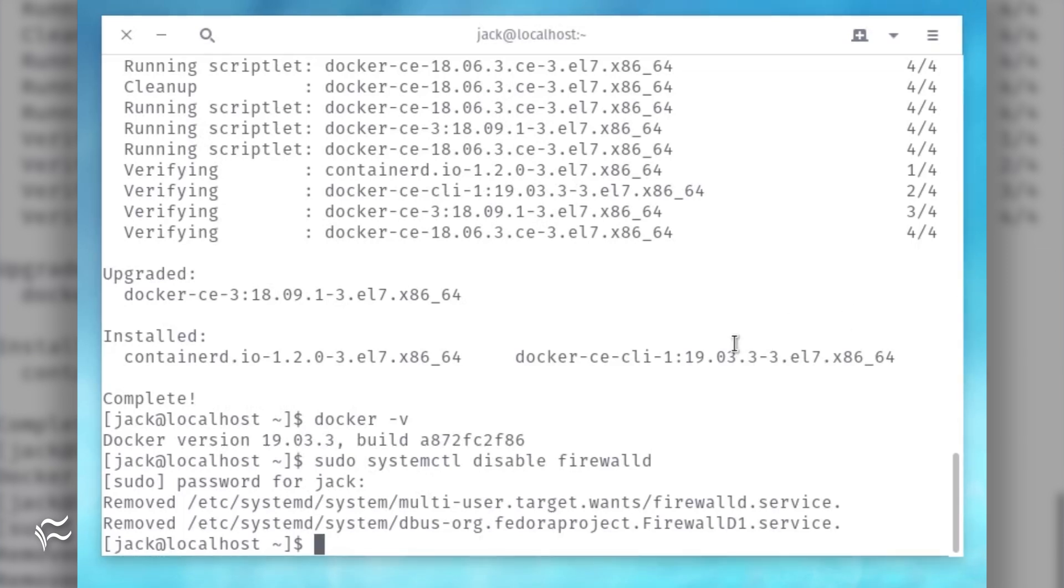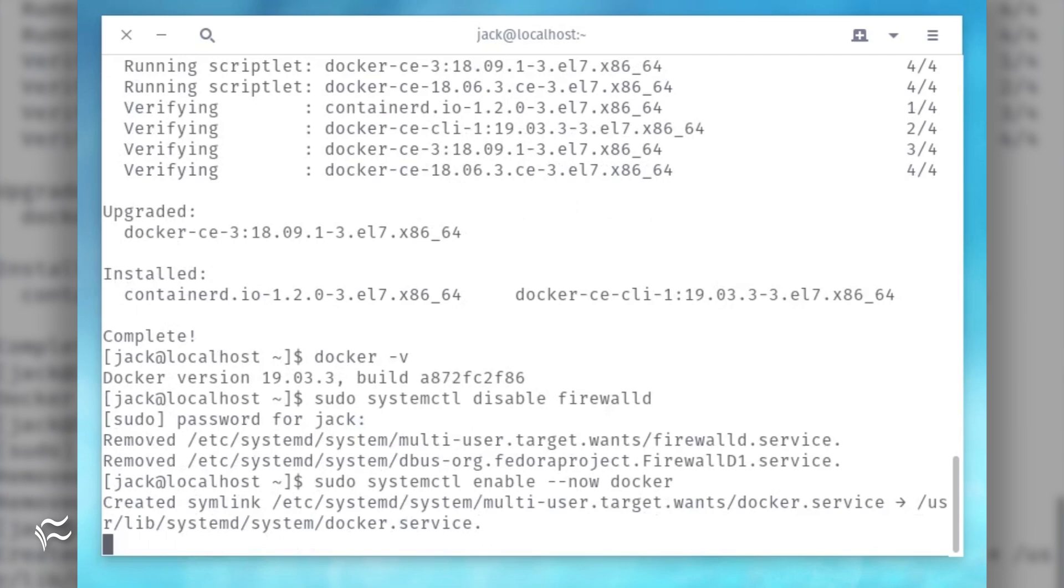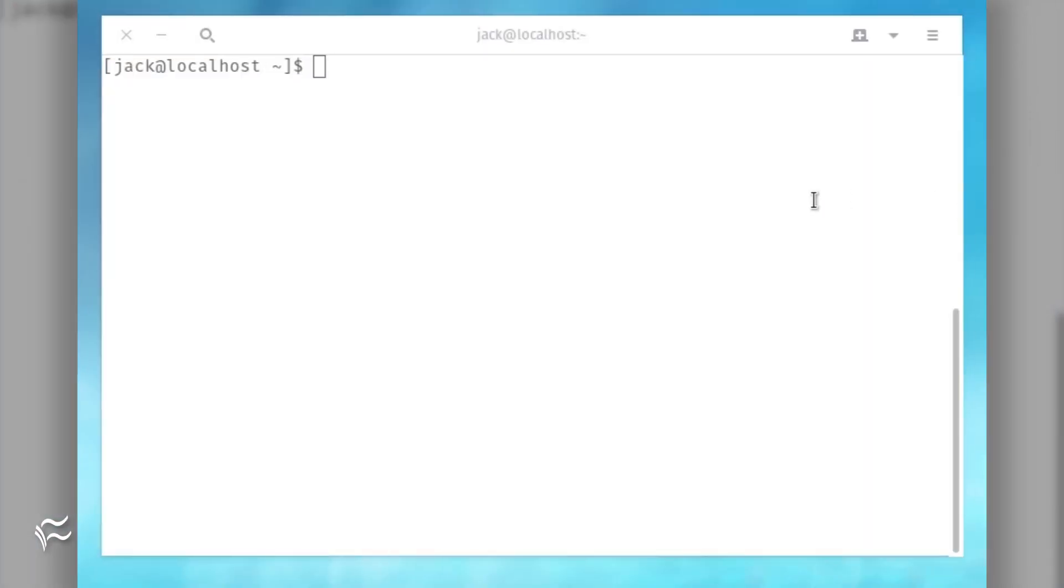Start and enable the Docker daemon with the command sudo systemctl enable --now docker. Add your user to the Docker group with the command sudo usermod -aG docker $USER.